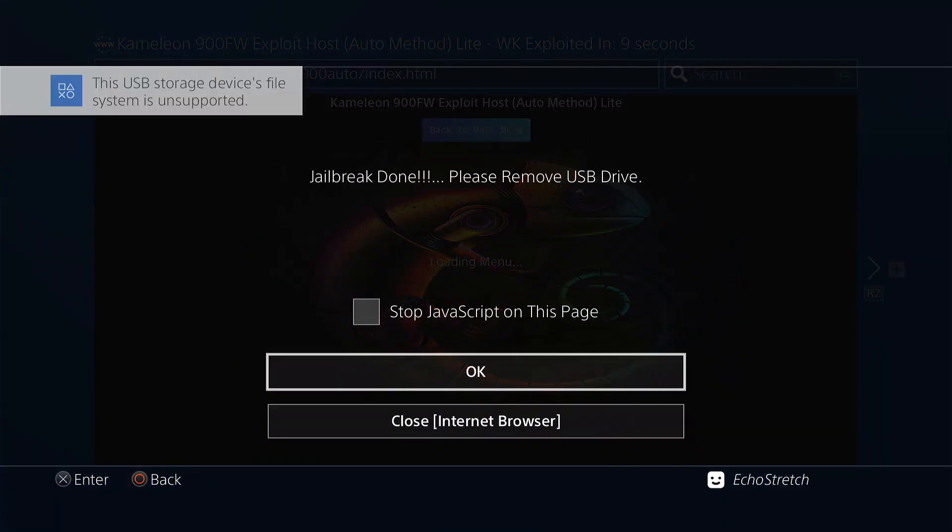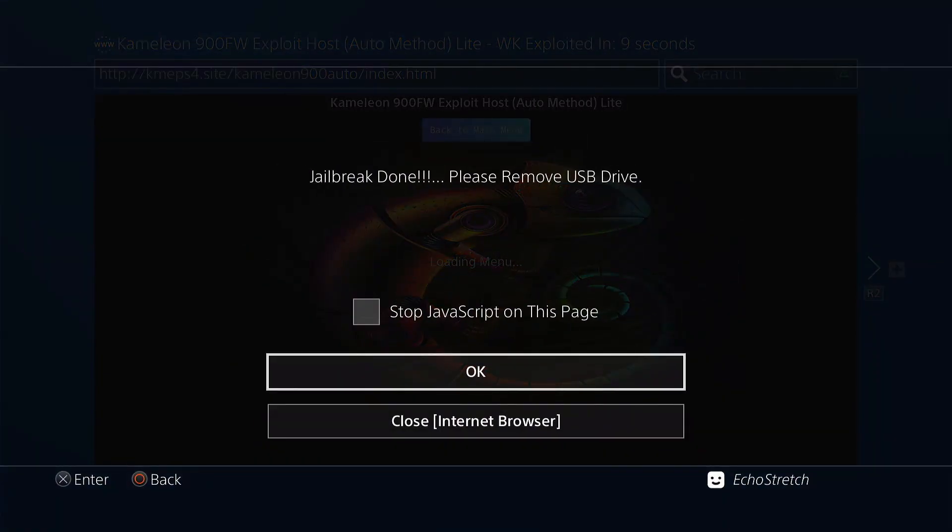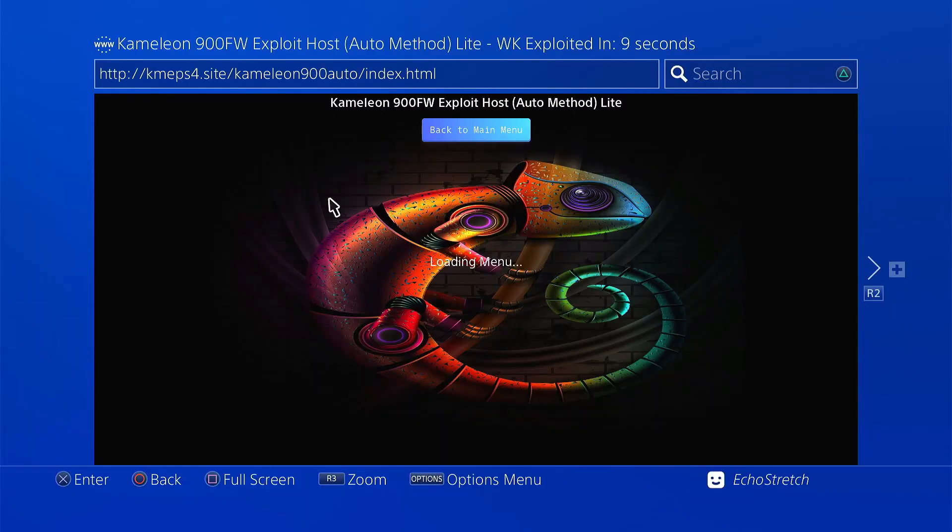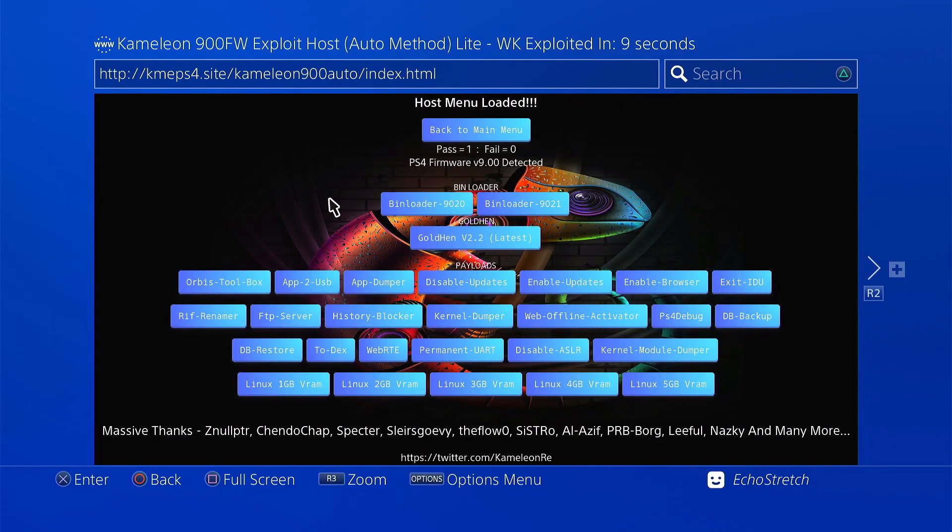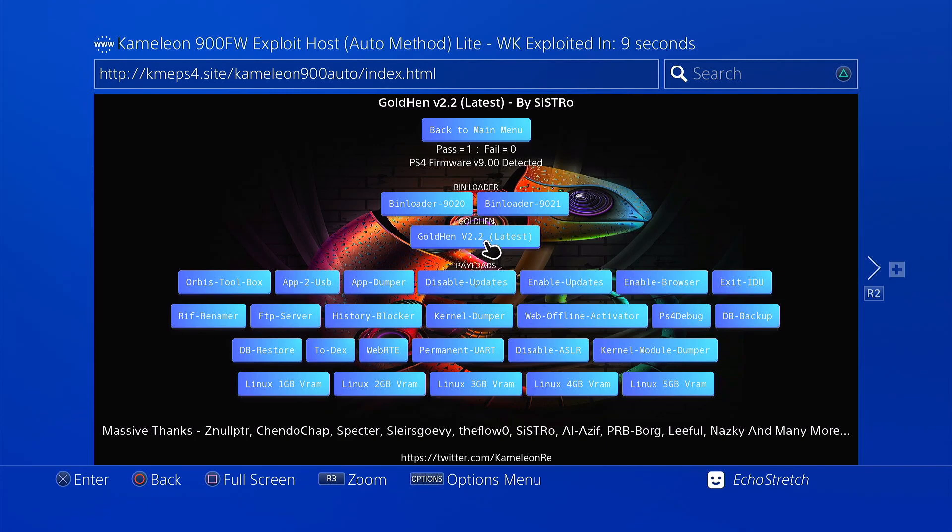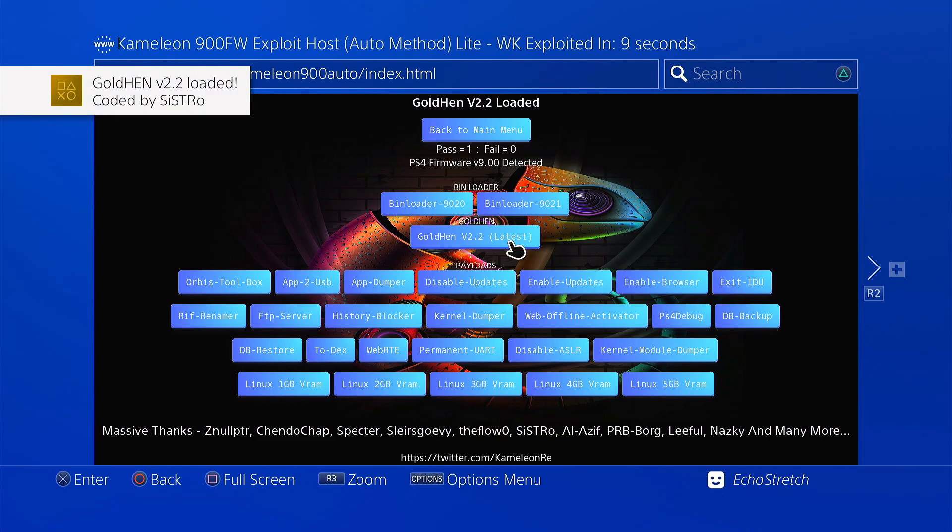So we can remove our USB as we don't need it anymore. We'll hit OK. And then once we do get in, we can go ahead and launch GoldHEN 2.2, which is the latest.